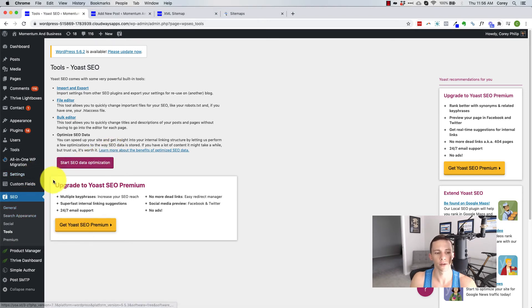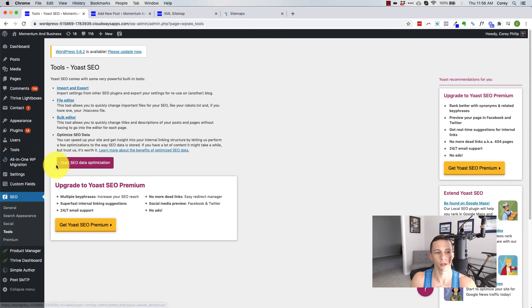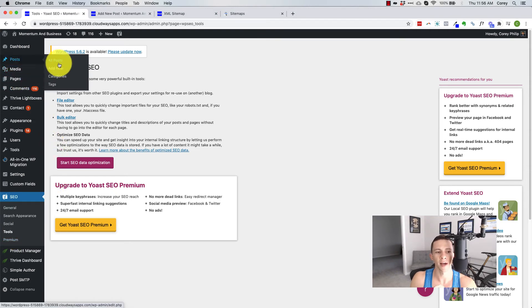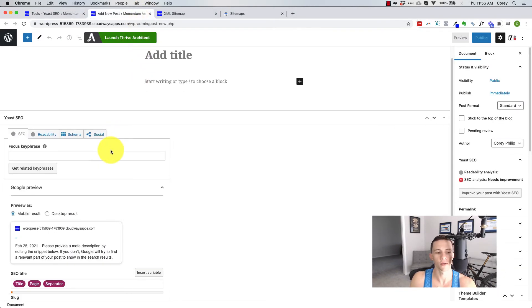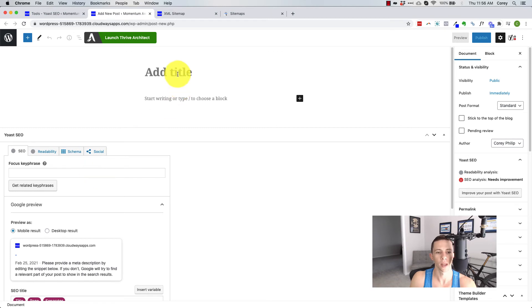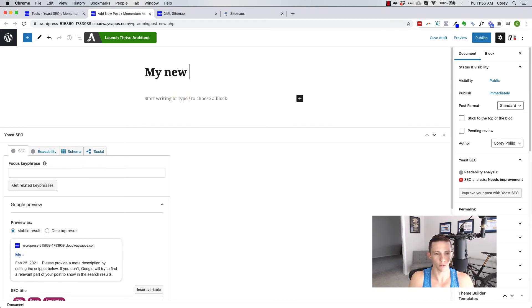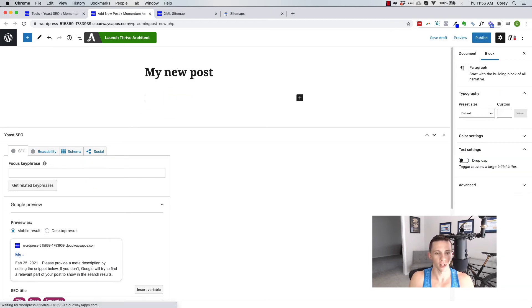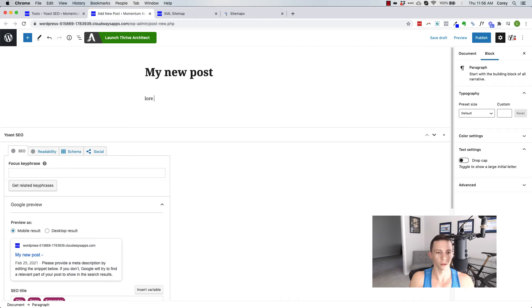Yoast does have some other features where it goes through your content, but again, I'm all about publishing high quality content. Now let's go back to that post editor, which you see right here. So if my, the title of my post is my new post and we'll just call it Lorem Ipsum.